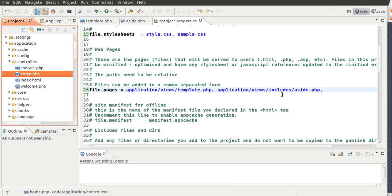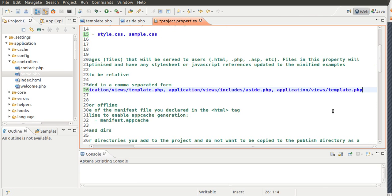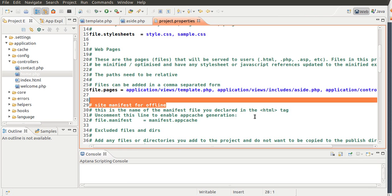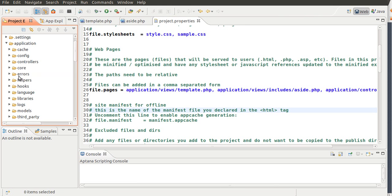So, I'm going to get this one right here. So, instead of views, it's going to be controllers slash home.php. I'll save it, and I think we're good.